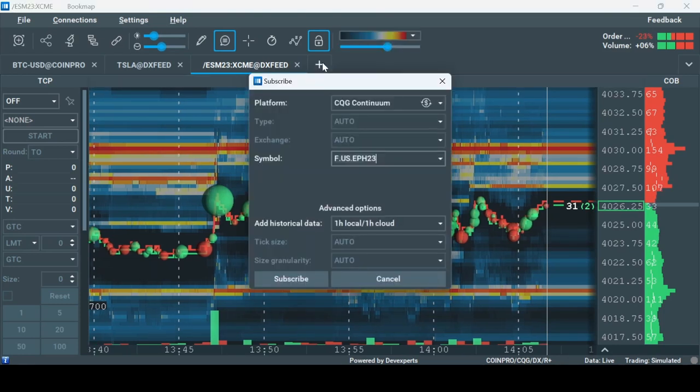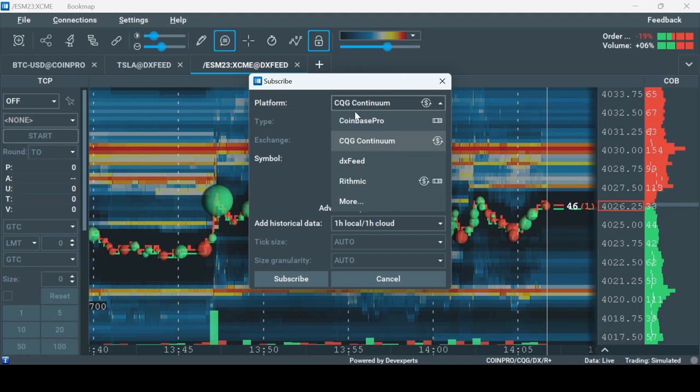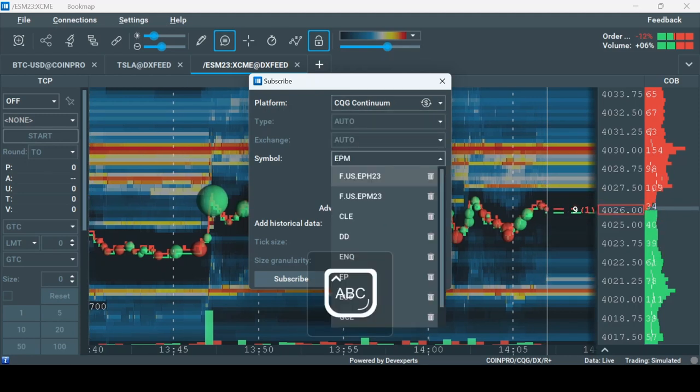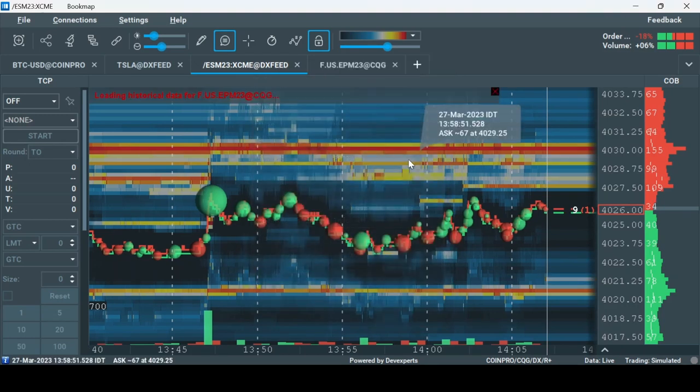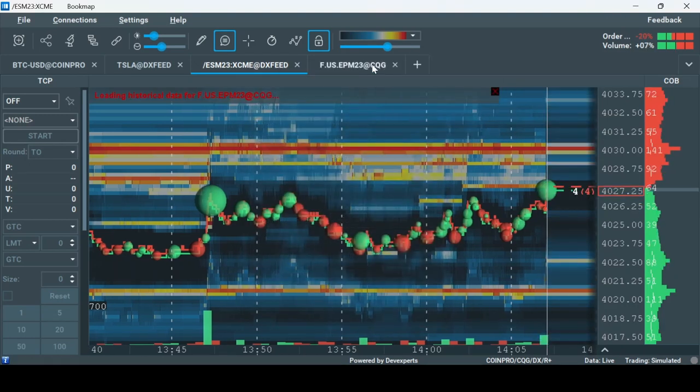Here choose CQG under the platform and the symbol of your choice. For example, EPM3 for the E-mini S&P 500 June 2023.